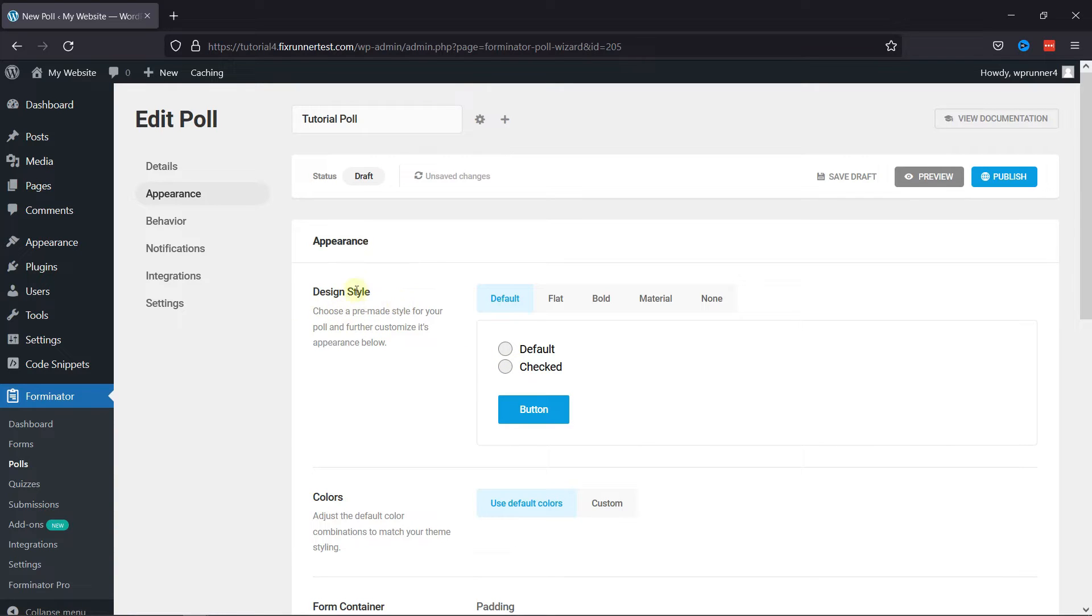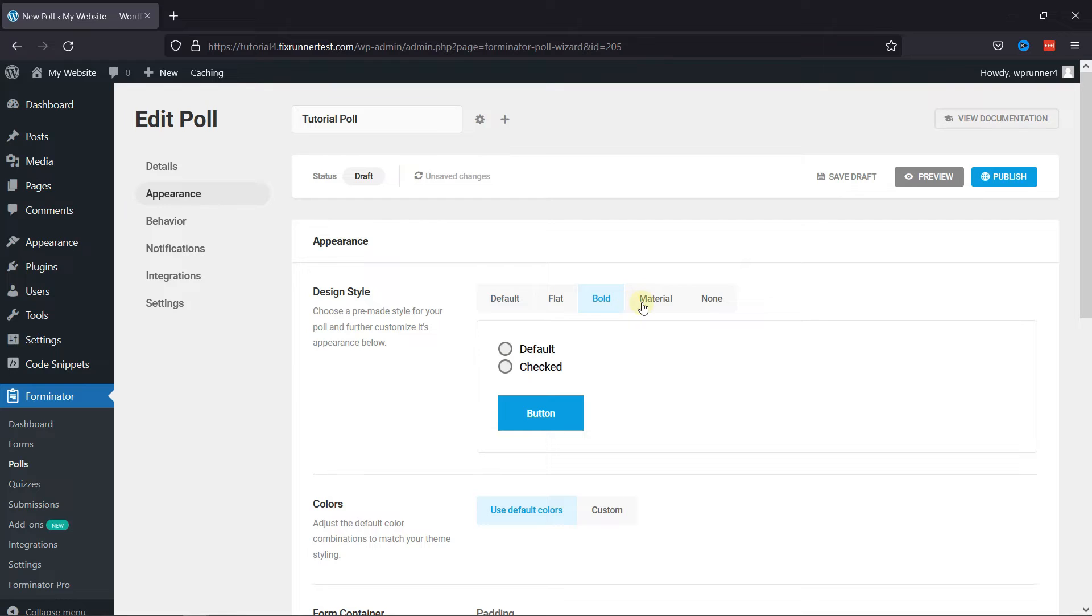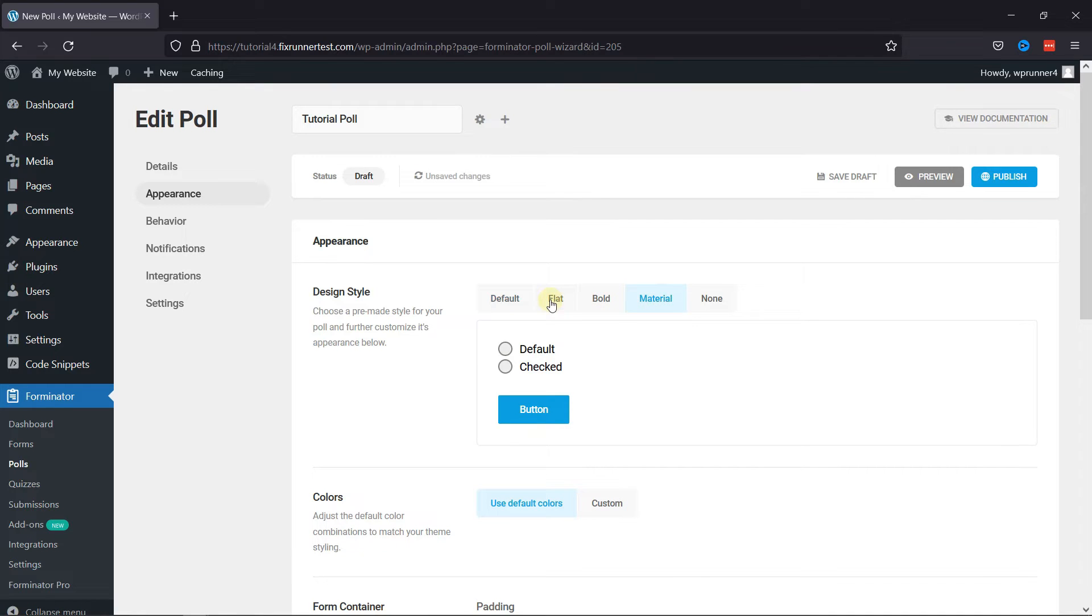Under the Appearance tab, you can configure the style of your form. Here you can select a pre-made style to your poll and further customize its appearance.